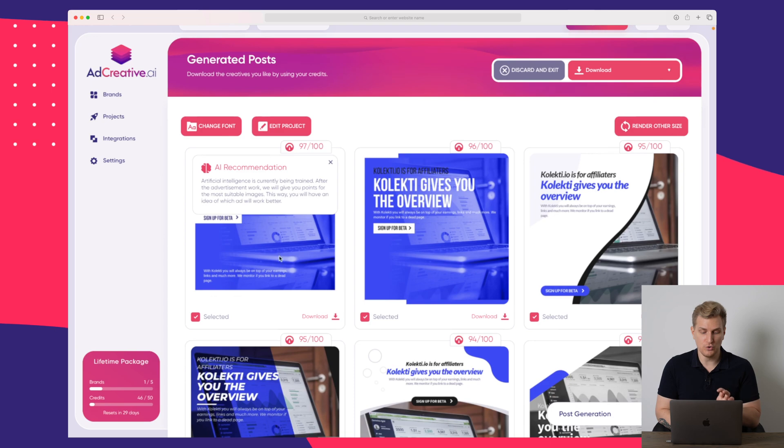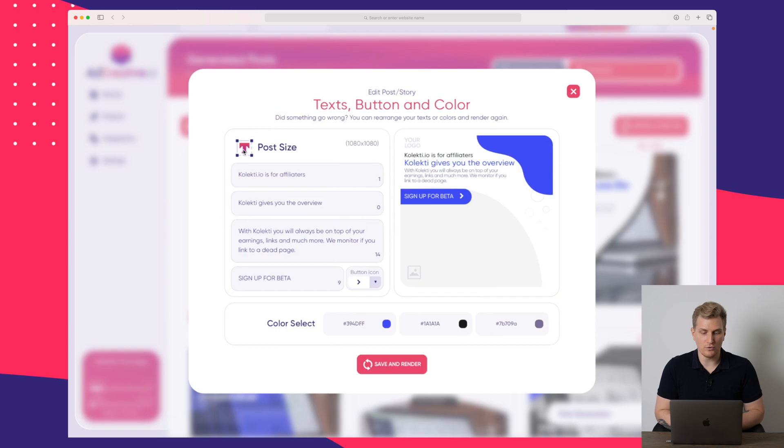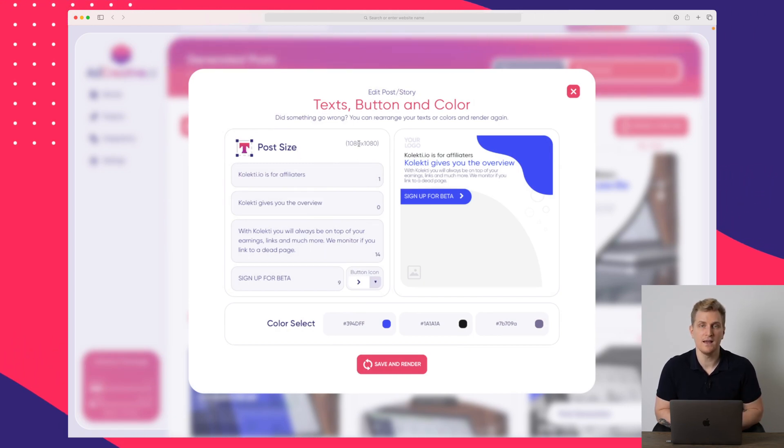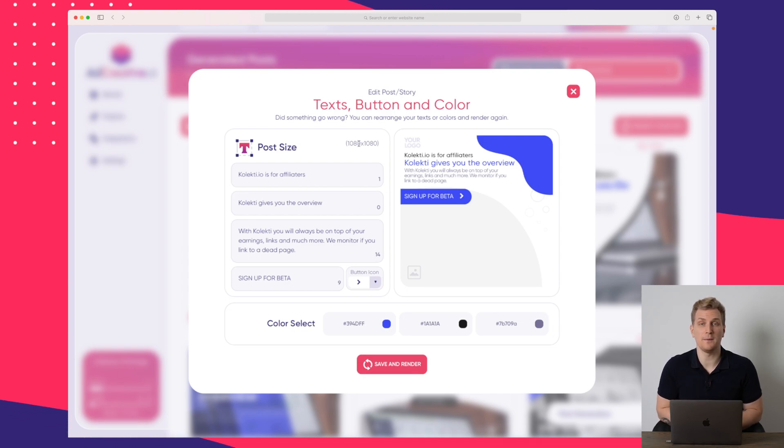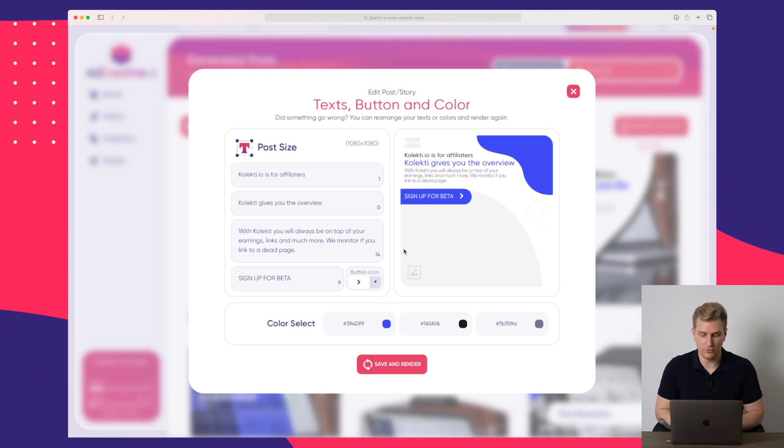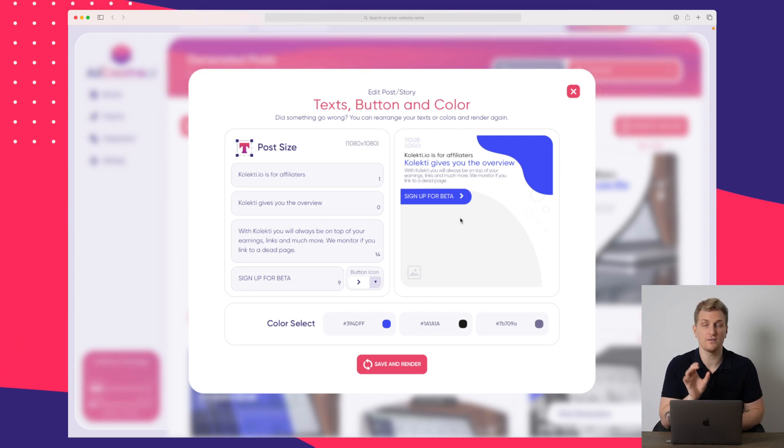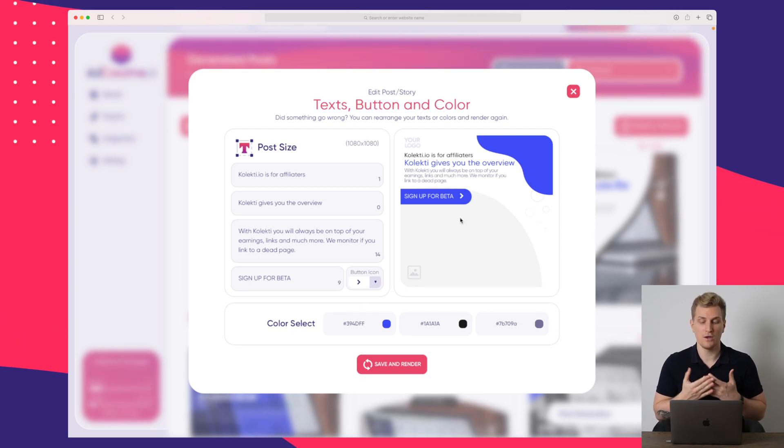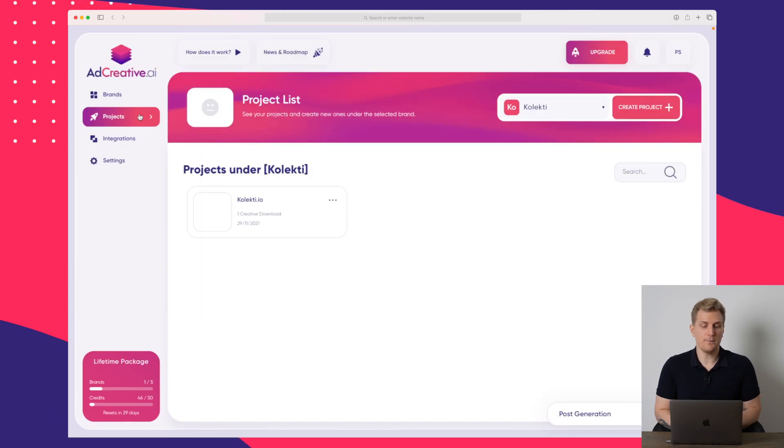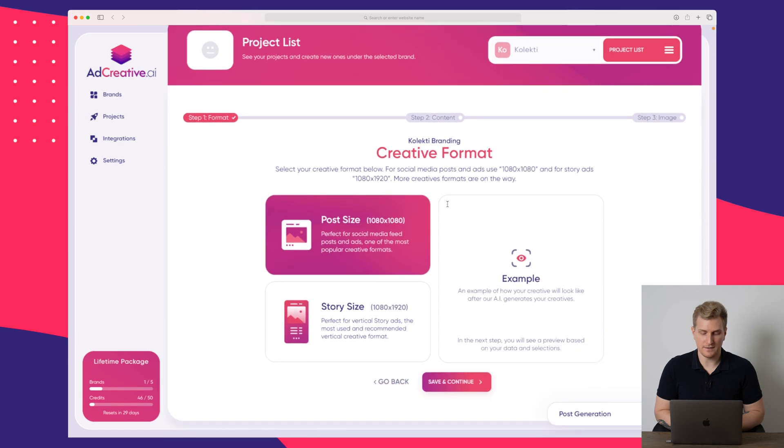You do also notice the image in the background. So if I press edit project here, we do also see that the post size is 1080 by 1080. And in the future, that will also be possible to change. But down here, we can see that the image is supposed to be here. And when we set up a new project, which I will show you just in a moment, you can also see that we can add an image. So let's go back to projects and set up a new project.